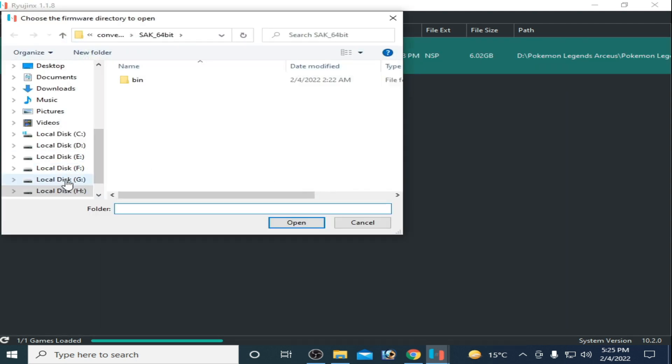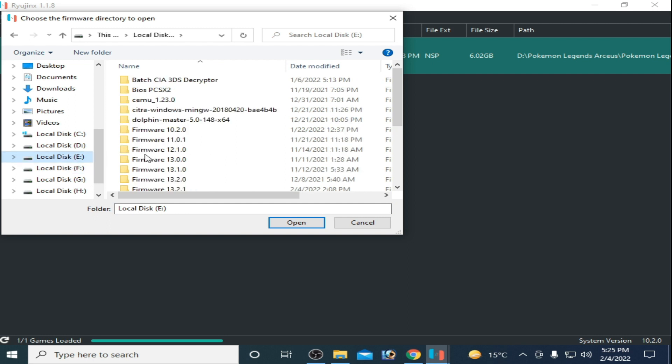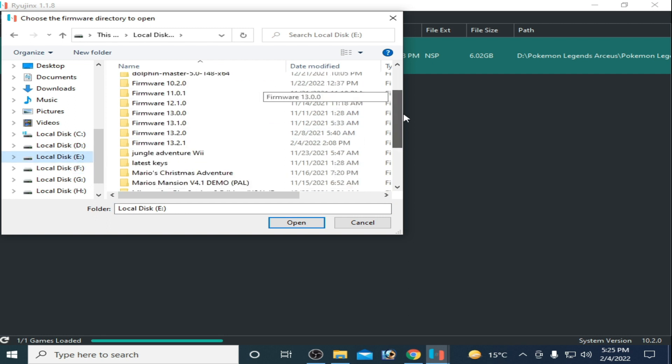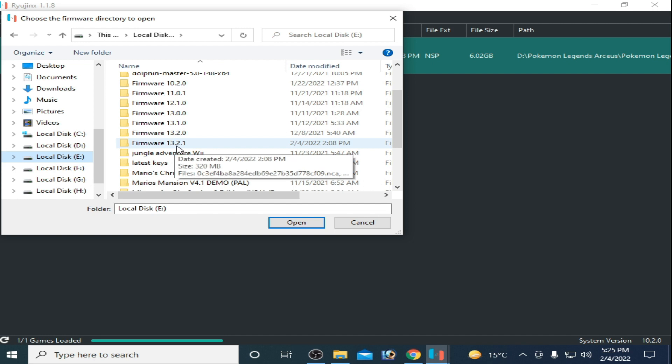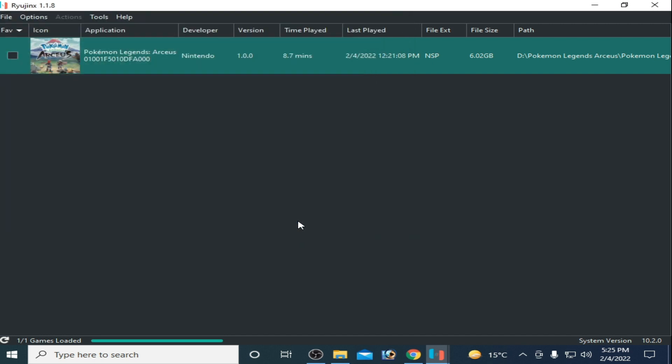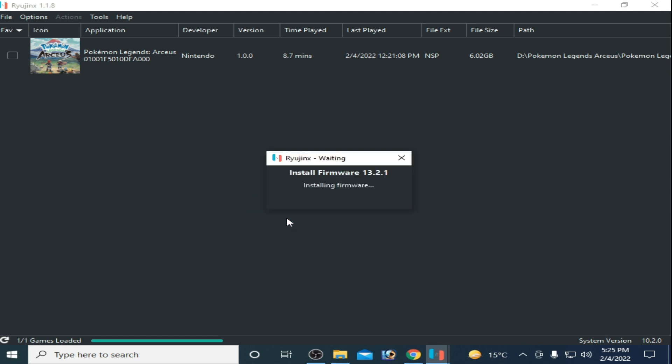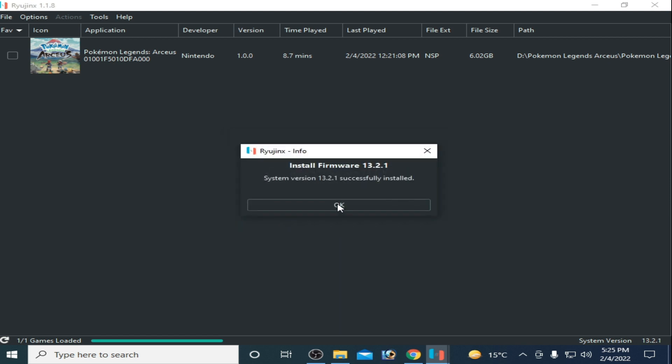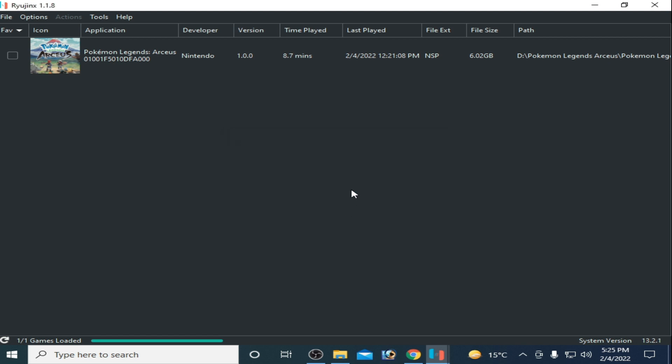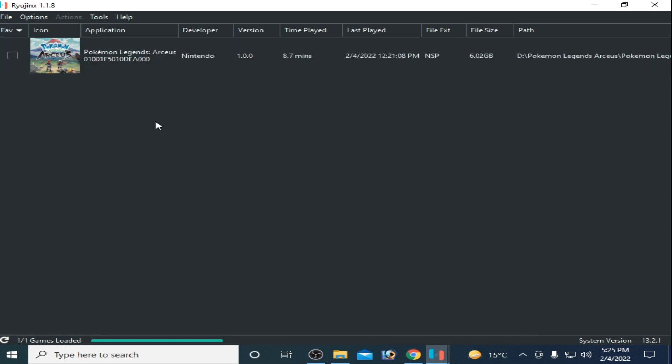Go to your latest firmware. I have 13.2.1. Click on yes and okay. Now we have system version 13.2.1. One more important thing...